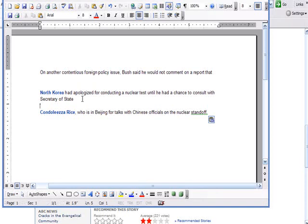So instead, what you can do is actually take this exact same text and you can copy it into Notepad.